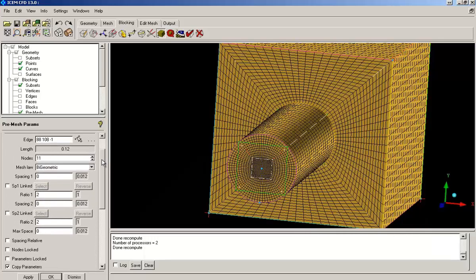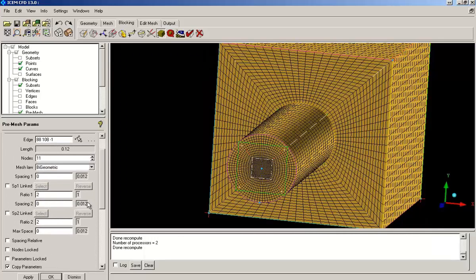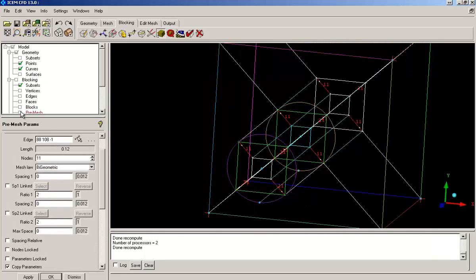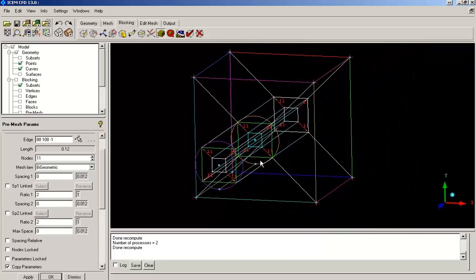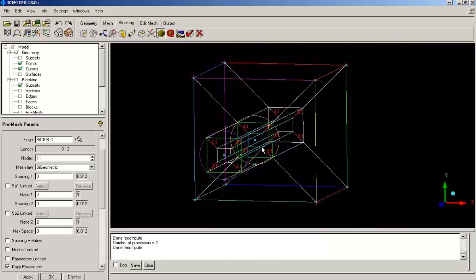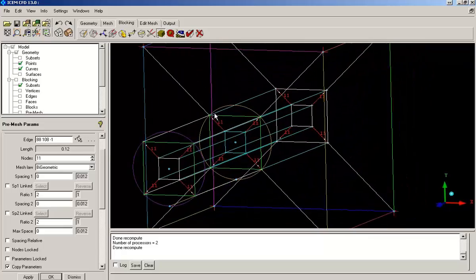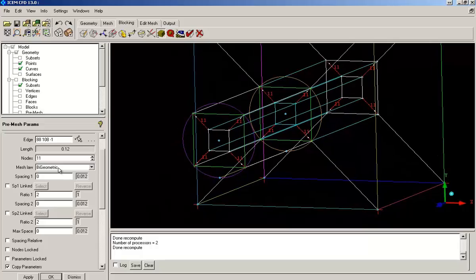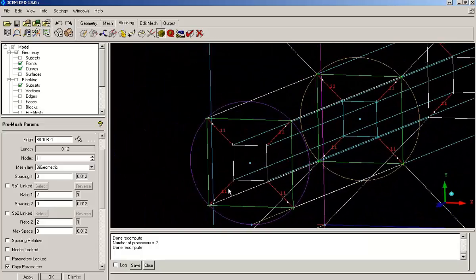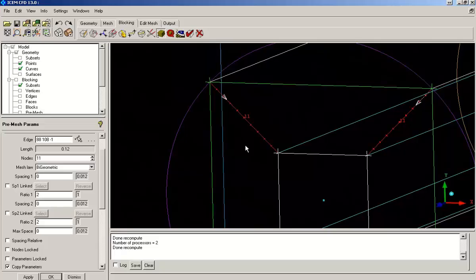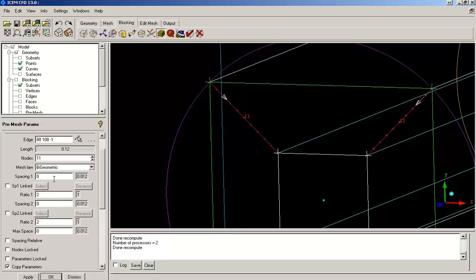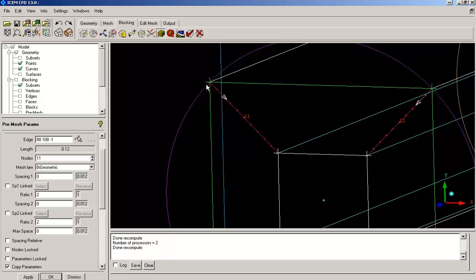Now I will explain the pre-mesh parameters using this picture. So every edge has a starting side and an ending side, as you can see from the arrow. So in the left hand panel under pre-mesh parameters, you find spacing 1, ratio 1 and spacing 2, ratio 2. These settings are for the starting side and the ending side respectively.